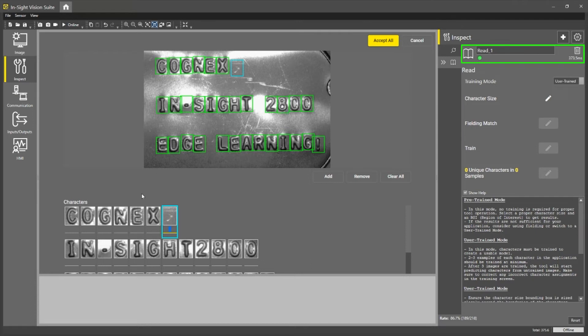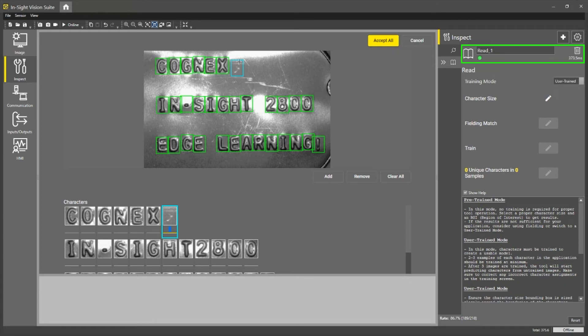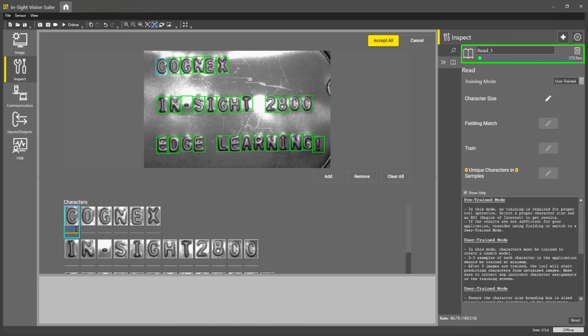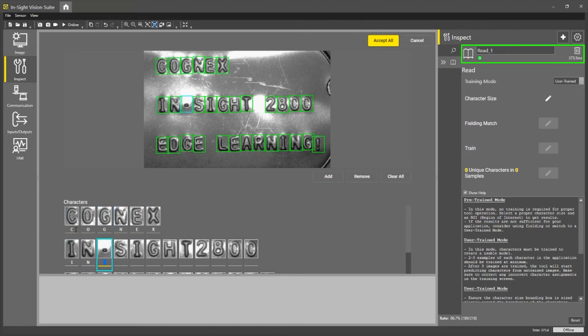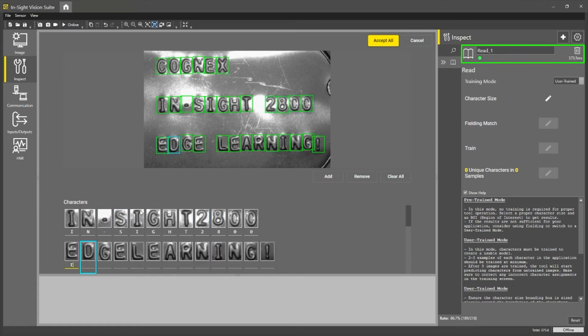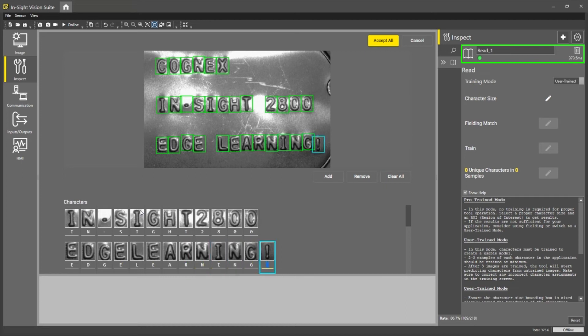So what I will do in this menu is I will start to correct this system by saying, oh, here the system thinks this is a character and I will press remove. Now you can see it is located all of the characters correctly. So I will go in and start labeling each character correctly. So Cognex Insight 2800 and then I will write Edge Learning, exclamation point.